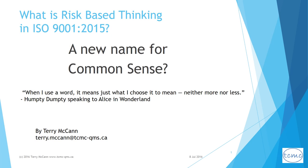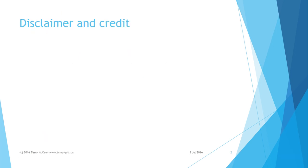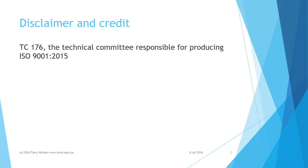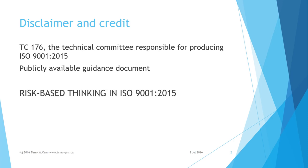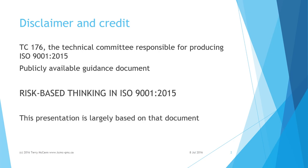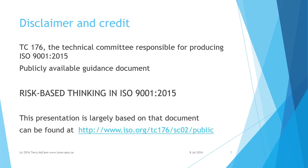What is risk-based thinking as required in ISO 9001:2015? Hello, I'm Terry McCann. TC 176, the technical committee responsible for producing ISO 9001:2015, put out a publicly available guidance document titled 'Risk-Based Thinking in ISO 9001:2015.' This presentation is largely based on that document, which can be found at the URL shown on this slide.